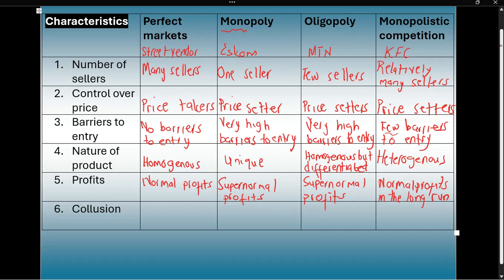Collusion refers to when businesses get together to decide the price in the market. In a perfect market, it's impossible — there are too many sellers spread everywhere and they will not be able to get together to decide the price. In a monopoly, collusion is irrelevant — the one seller cannot collude with themselves; they simply decide the price on their own.